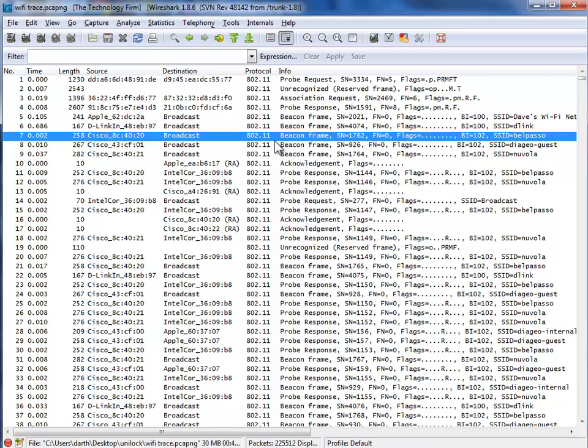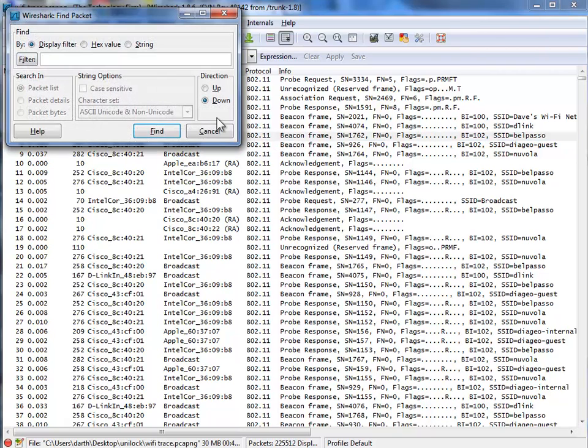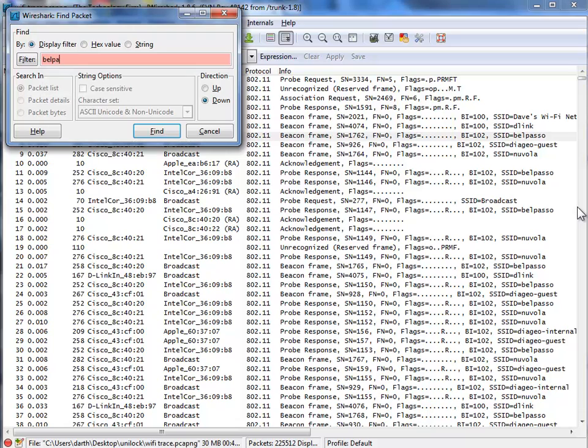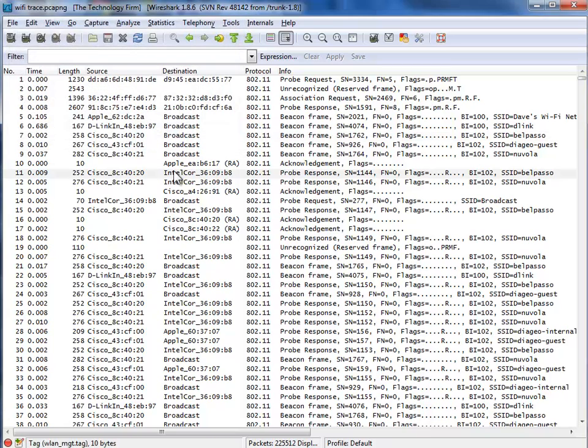So, best way to do that, if you do a Find, Ctrl-F, and I was to type Belpaso, and then click String, and then click Details. When it finds it, what it's going to do is highlight where that is in the Detail pane, but unfortunately we don't have that up.